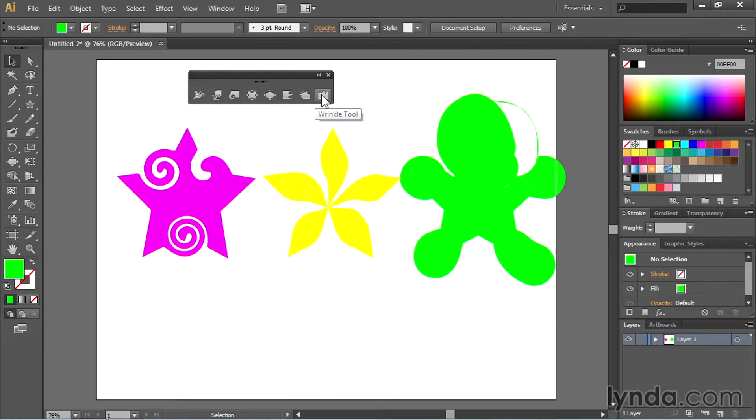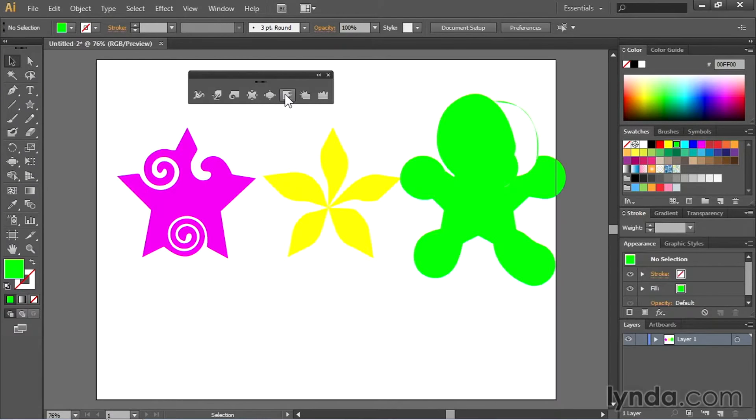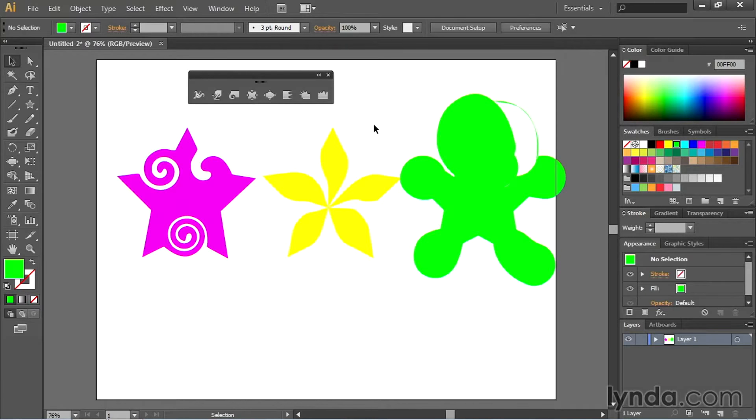the crystallize tool, and the wrinkle tool as well. Each one does different things and will make your artwork look that much more different. A lot of these tools are referred to as instant logo tools because you can take a basic shape and transform them instantly into a remarkable shape like the one you see here in the middle and then use that for a logo or an icon.